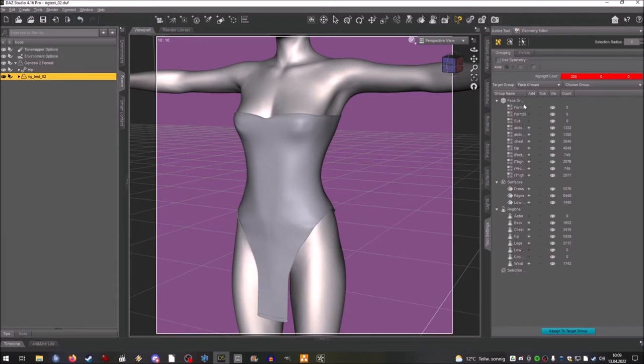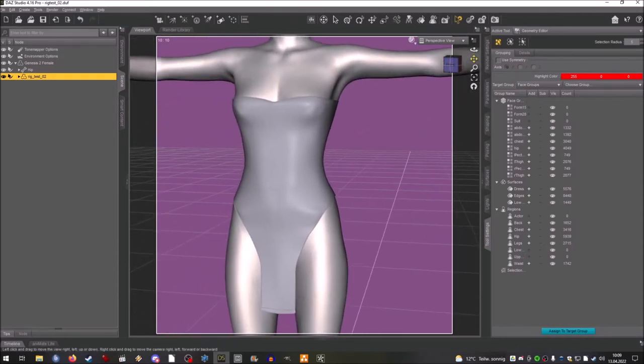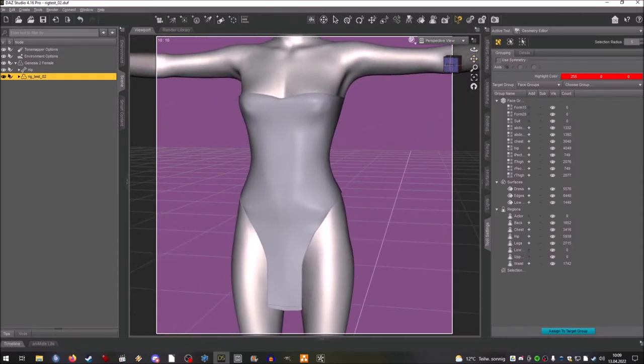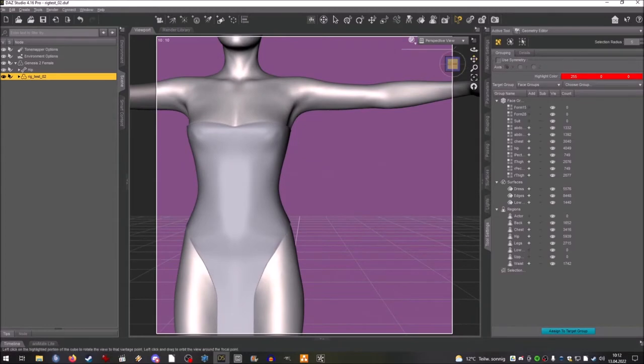First is setting up the face groups. This means that you divide whatever you have, in this case a very simple design clothing, to have face groups.